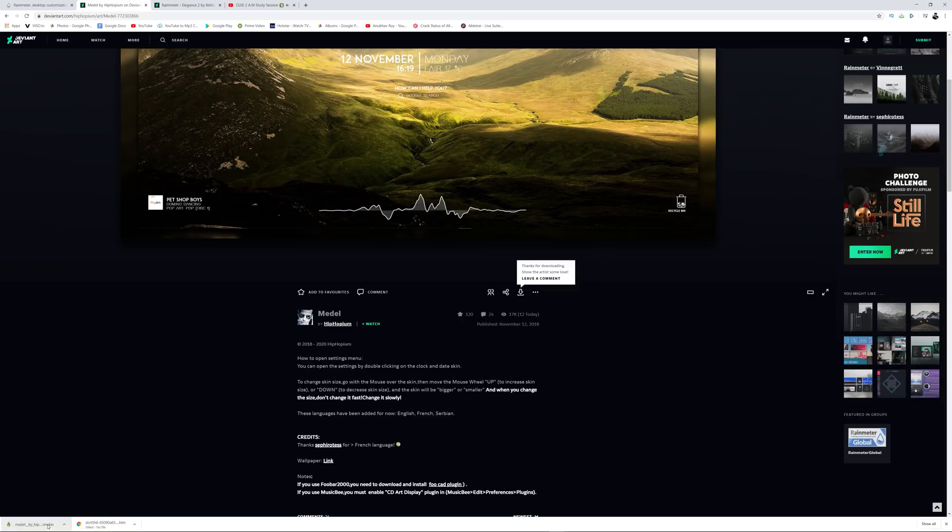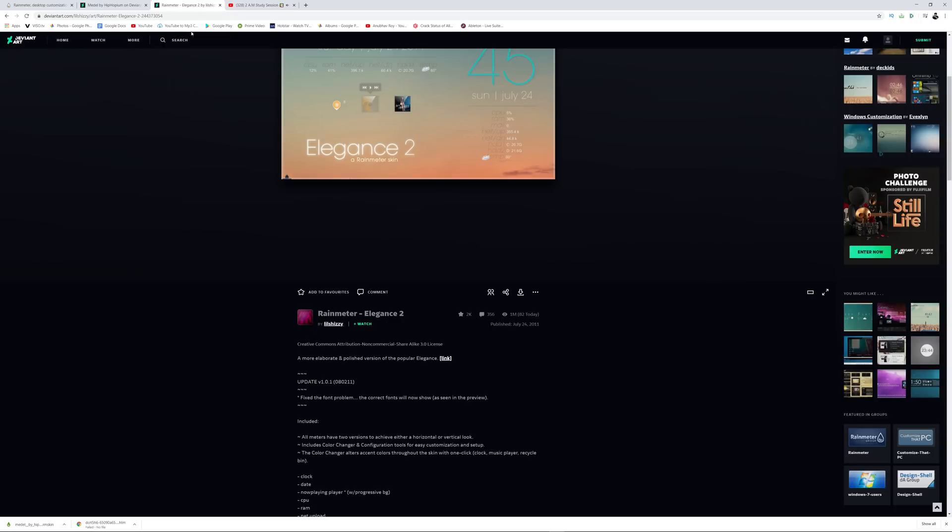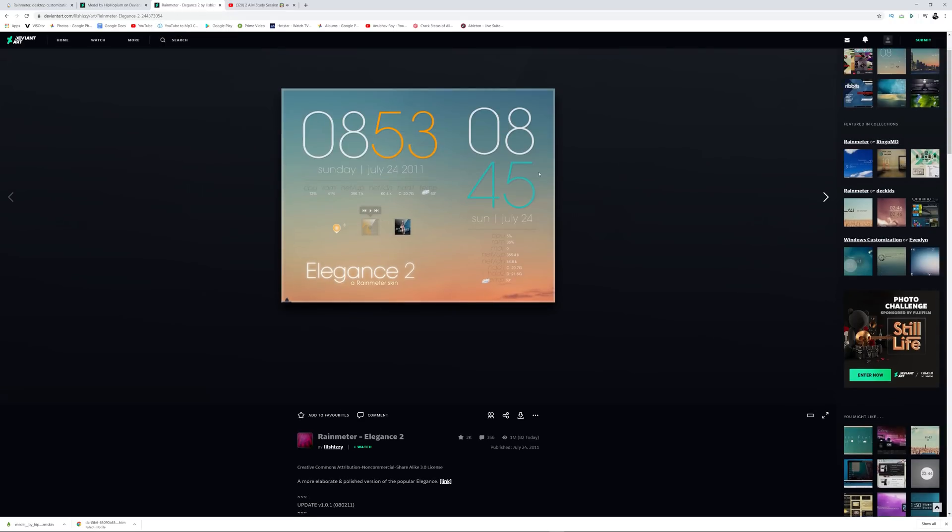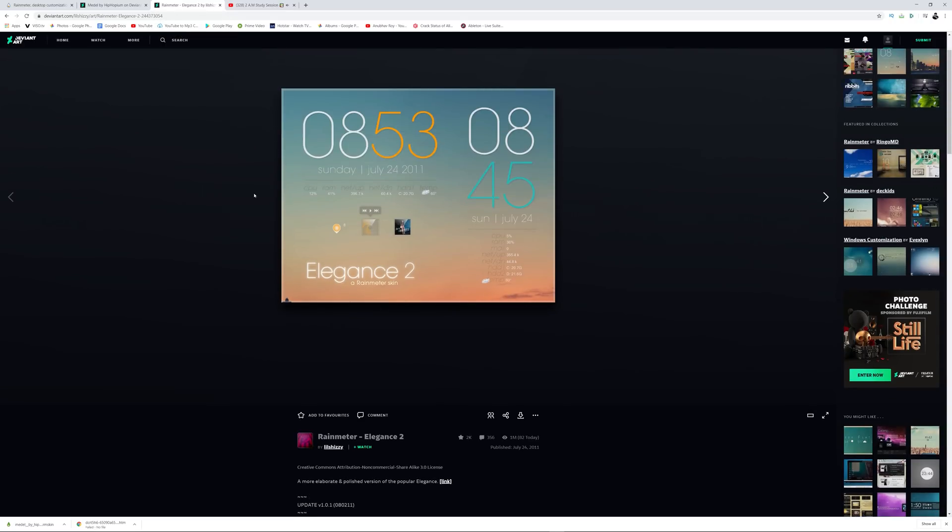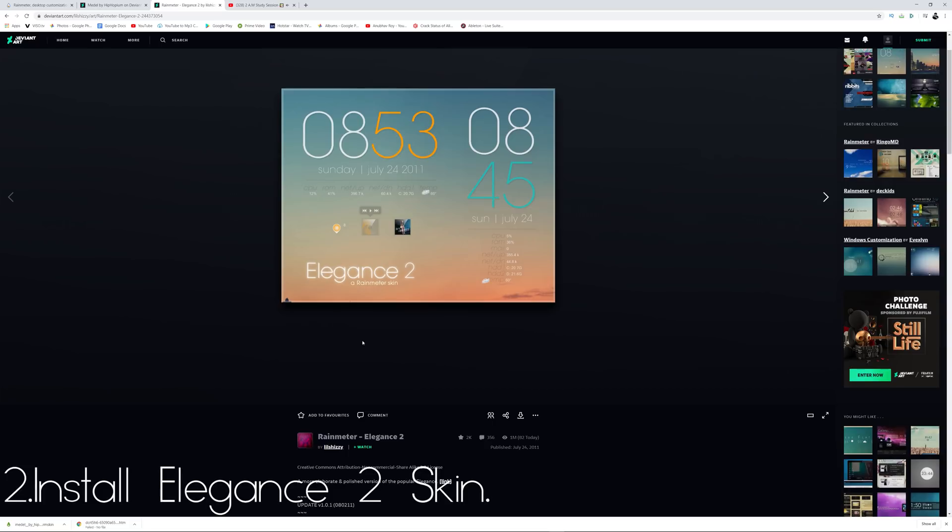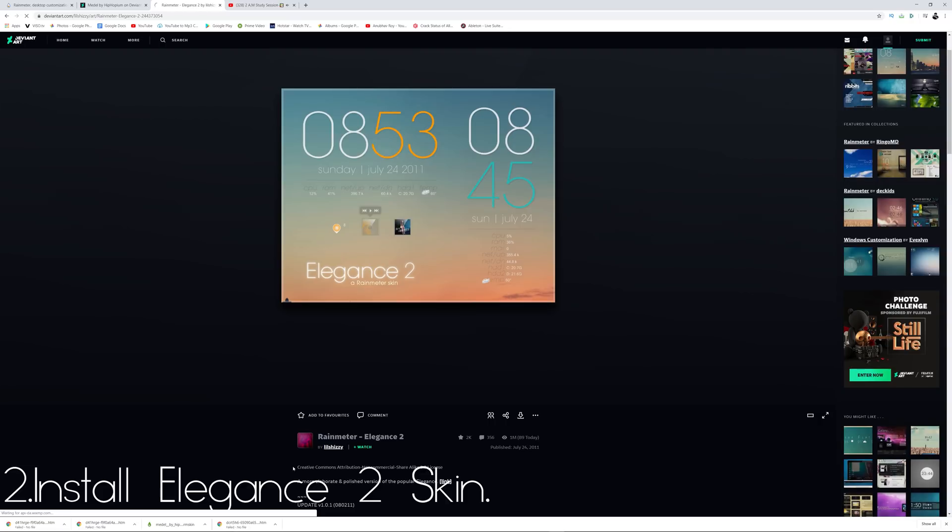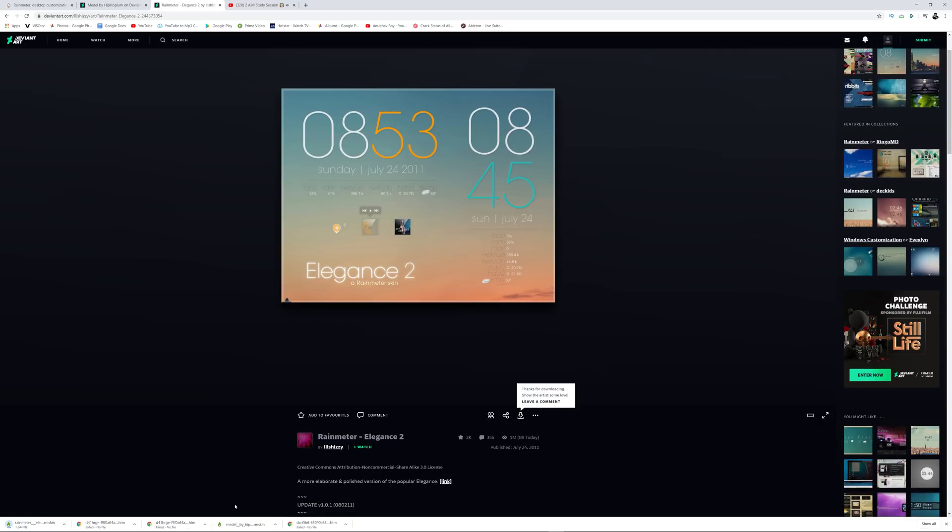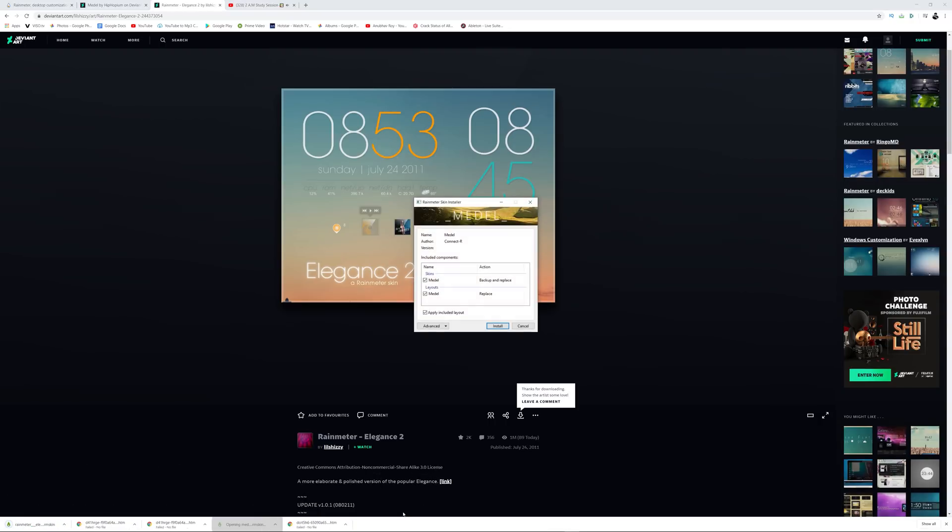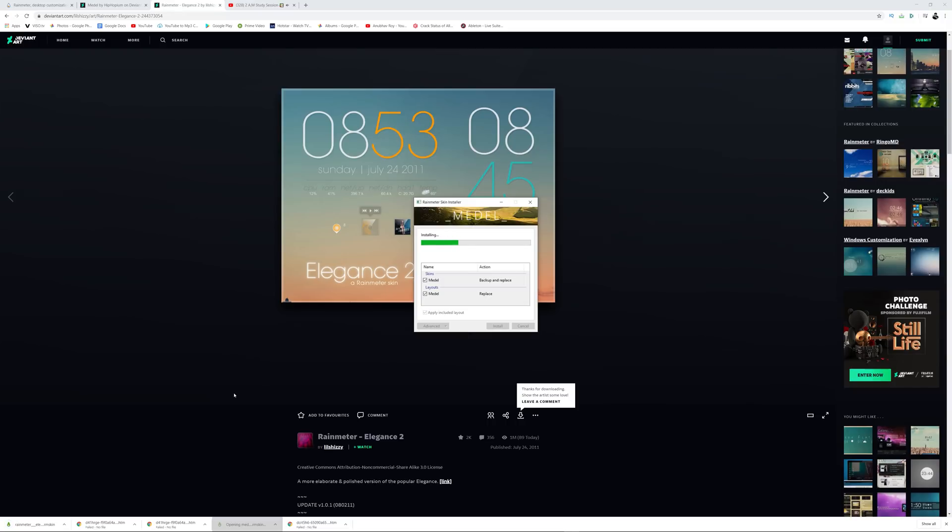All right, once this is downloaded, it's essentially going to download a Rainmeter skin. Then what you want to do is go to the fourth link and also download the clock style that we're using. Again, this is another link to DeviantArt and this is called Elegance 2. You want to hit on the same download button and it's going to download it again. Once it is downloaded, you want to click on both of them separately and install them for Rainmeter.